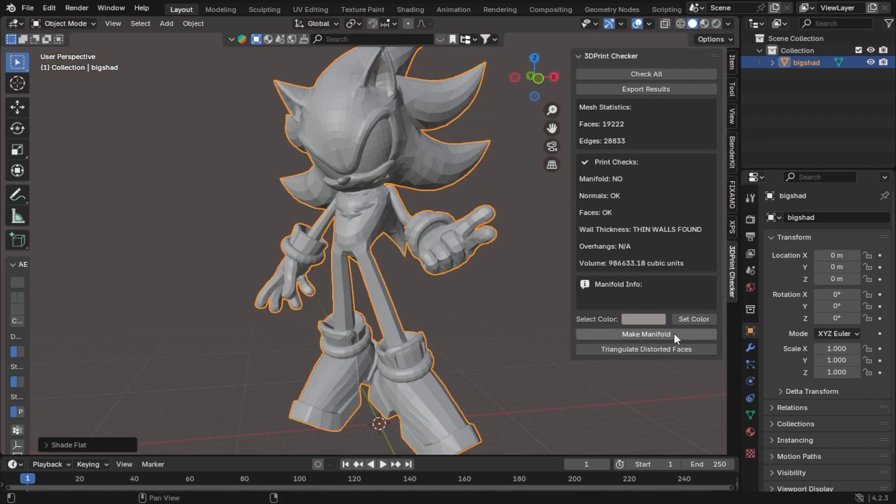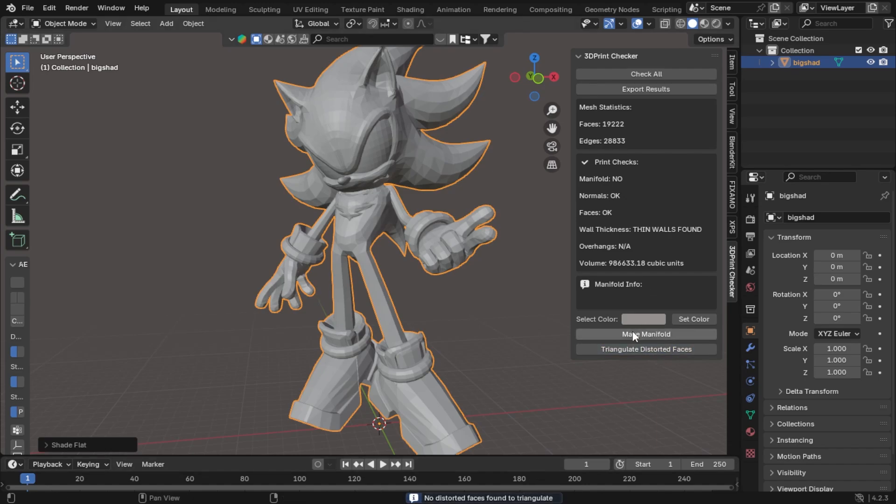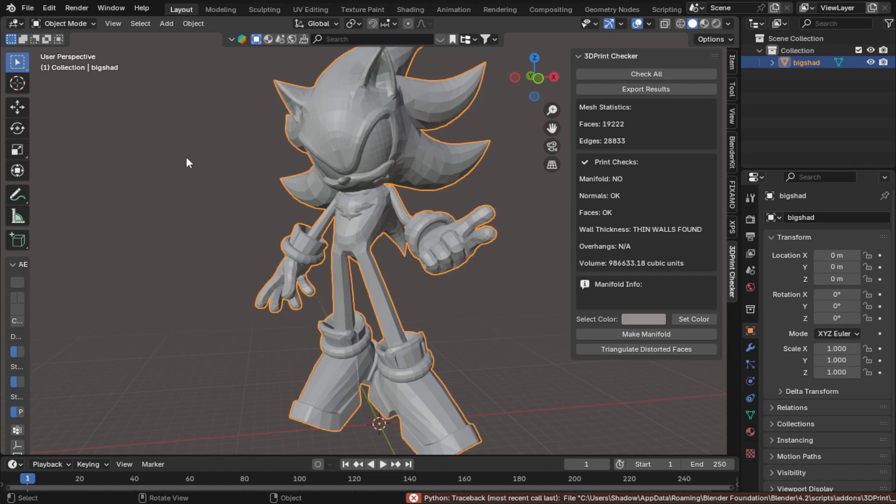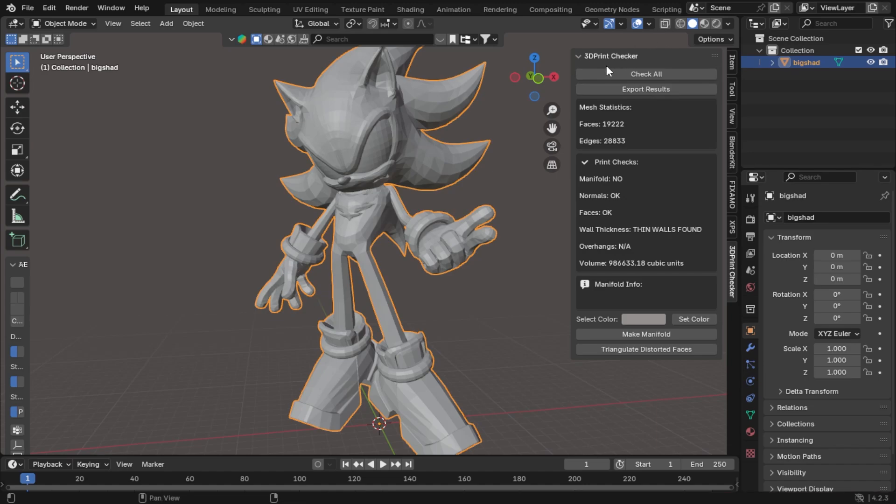And you can change it back to white if you like. You do have your manifold and your triangulate distorted faces. So this works right now. The manifold button I'm still getting a few errors on, so I will fix that, so don't worry about that. But this is coming very soon. So if you have already purchased the add-on and it's only been out for a couple days, you will be getting this version very shortly.